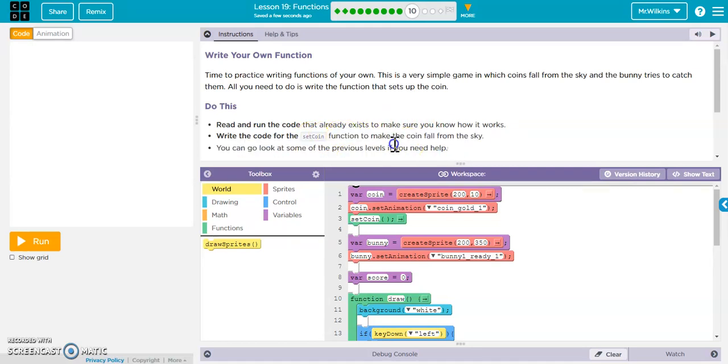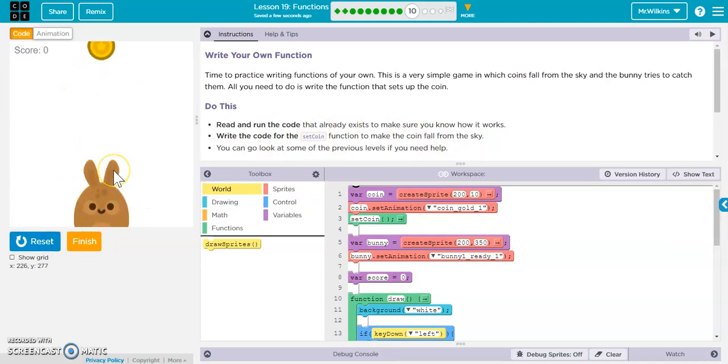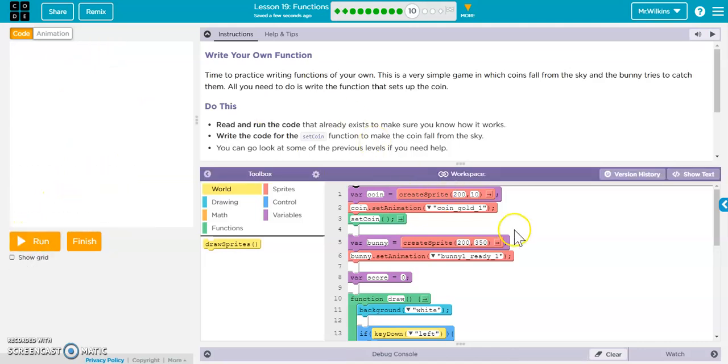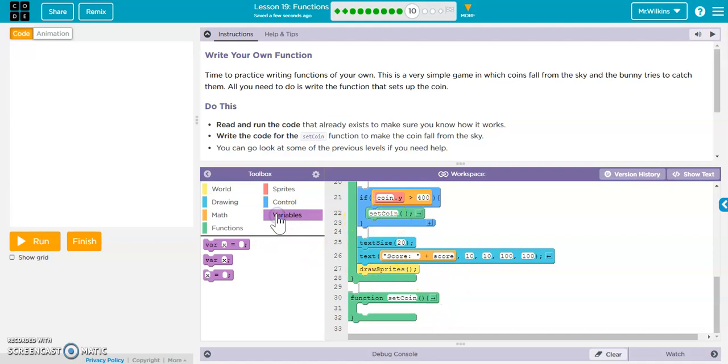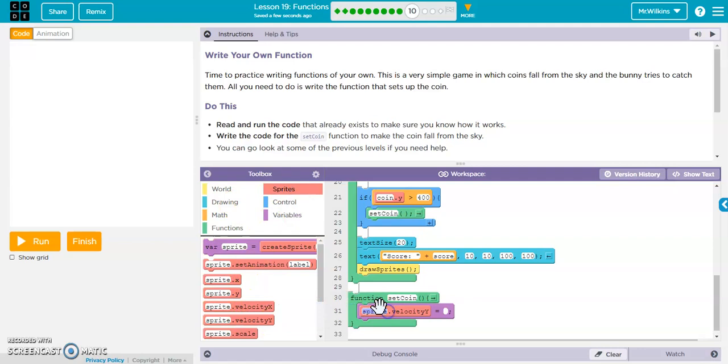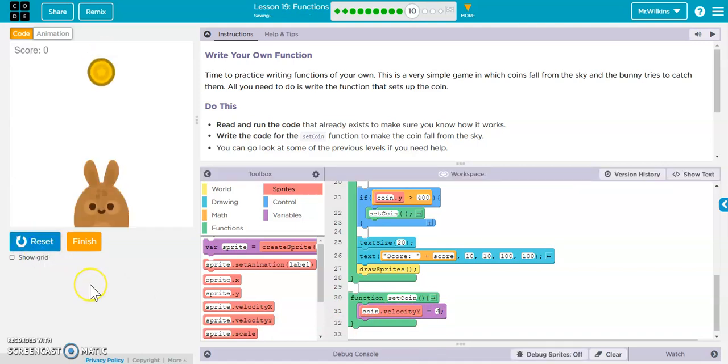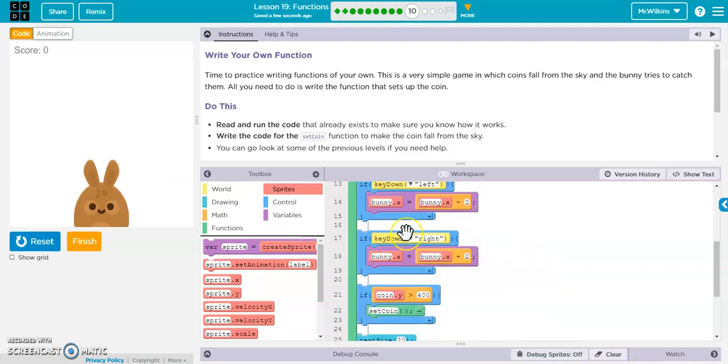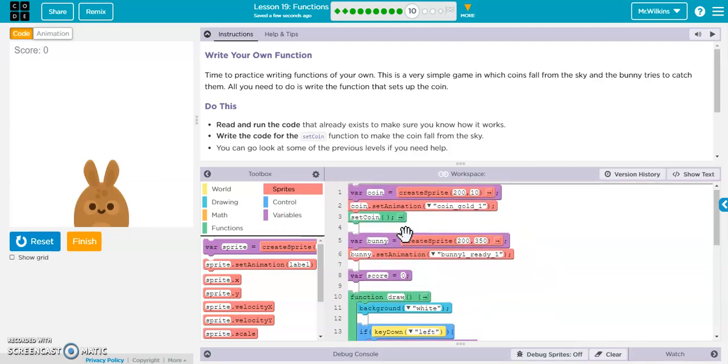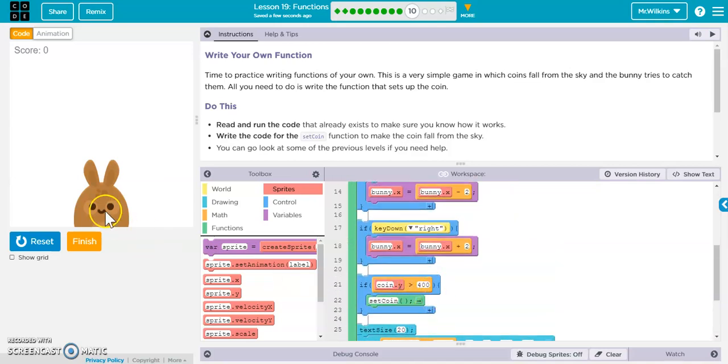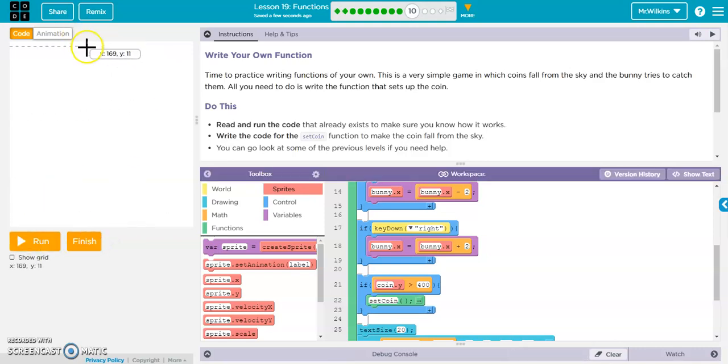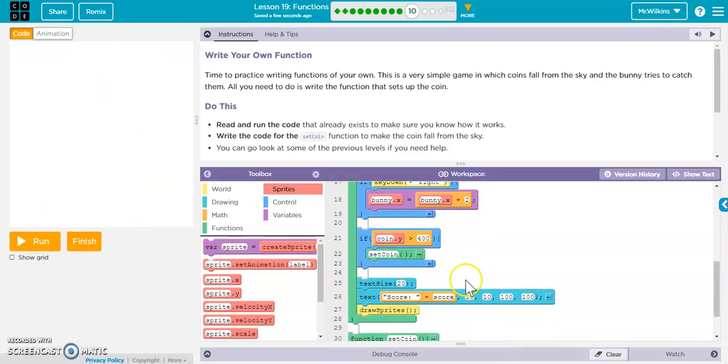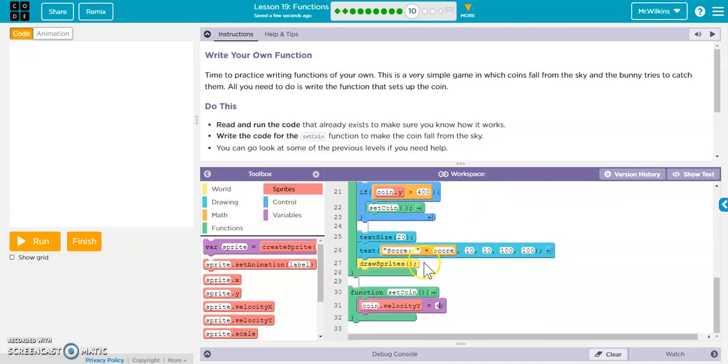Okay so we want to write the code for set coin to make the coin fall from the sky. And there we go let's run it so the coin isn't moving we can move our rabbit back and forth. So we want to have the coin fall so there's a couple different ways that we can do that with our set coin the easiest way is to probably give it a velocity so we're going to give it a sprite velocity y so it's a coin so it's coin velocity y and we'll give it a positive value so it starts moving down the screen and there it goes now when it touches the rabbit what should happen.